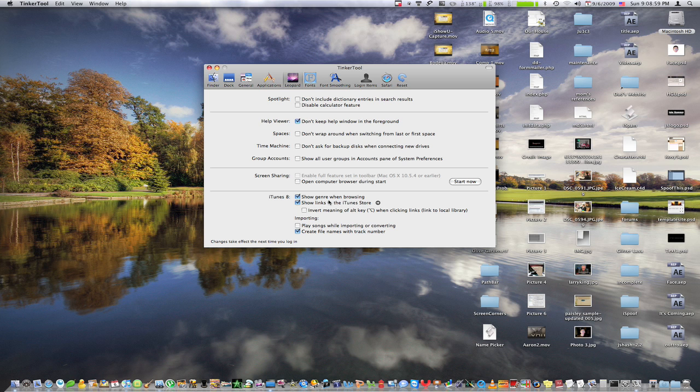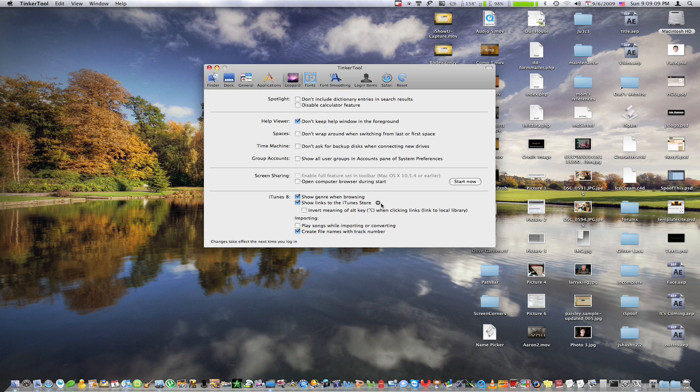Then we have some stuff for iTunes. We could show the genre of music when you're browsing through the library. And you can show these little links to the iTunes store, which means if you see Coldplay and you click that little link, it'll show you everything in the iTunes store by Coldplay.